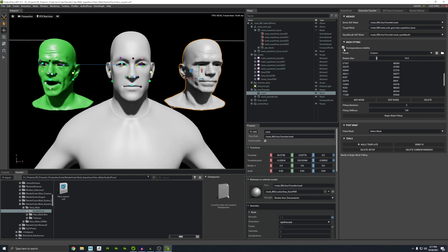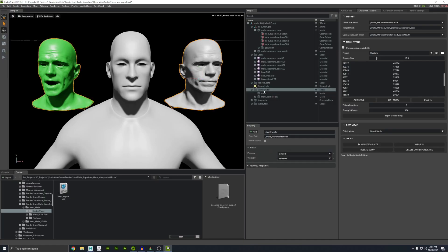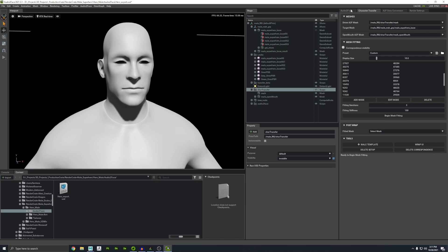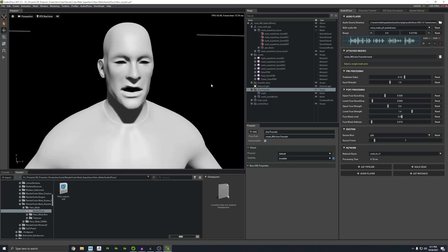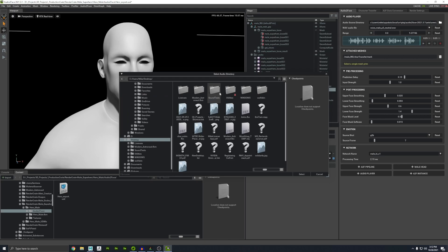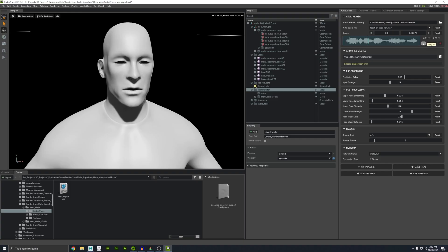Now we can start testing it and having some fun. I'm going to go to the character transfer tab and uncheck correspondence visibility to get rid of those dots. If we don't want to see the original mark heads, click the character transfer folder and hit the little eyeball. Back in the audio to face tab, press play and we can hear the audio and watch his face move: 'The beige hue on the waters of the lock impressed all, including the French queen.' You can import your own audio as long as it's in wave format. Let's test something more fun: 'Feast on their flesh!'